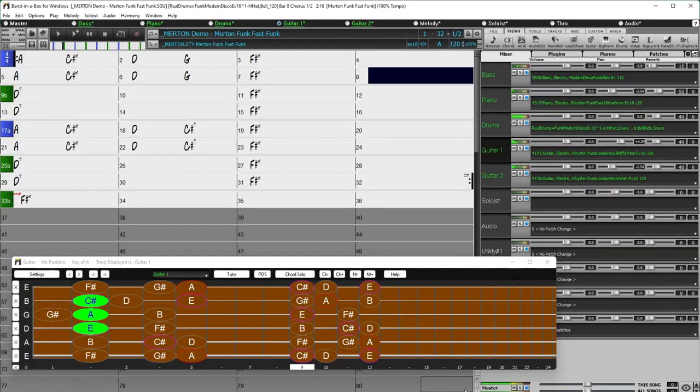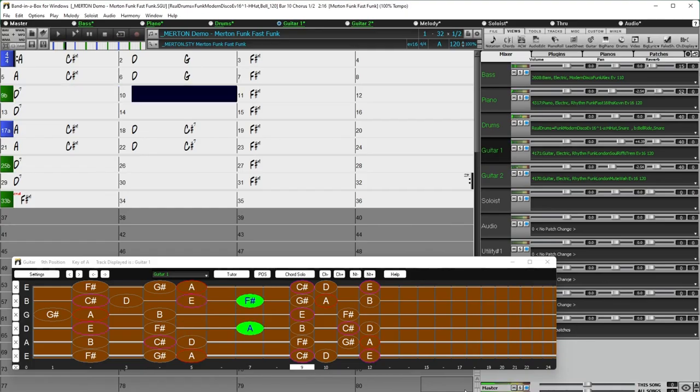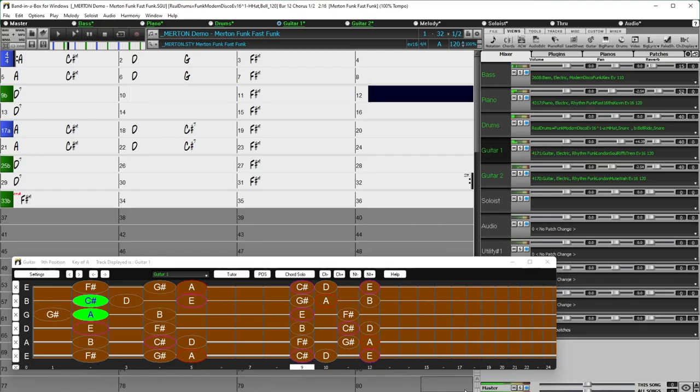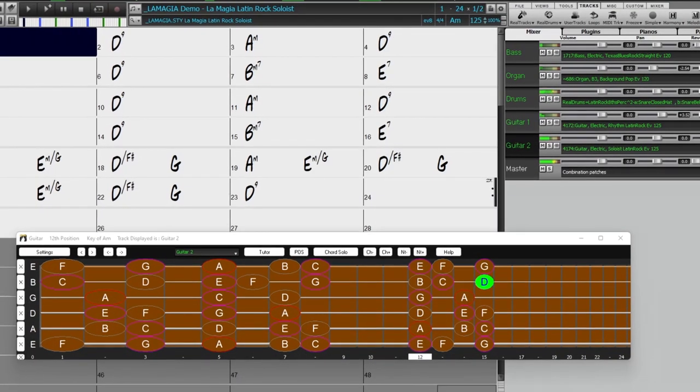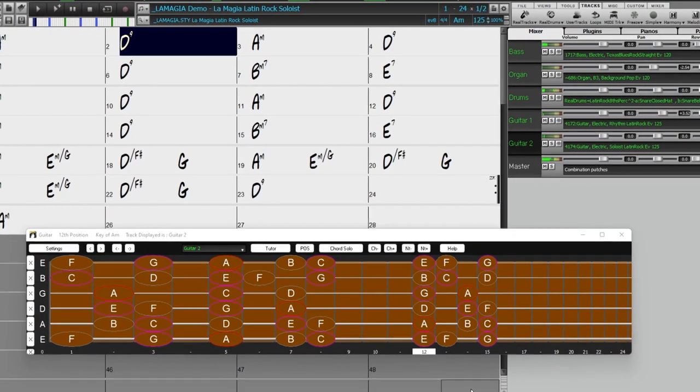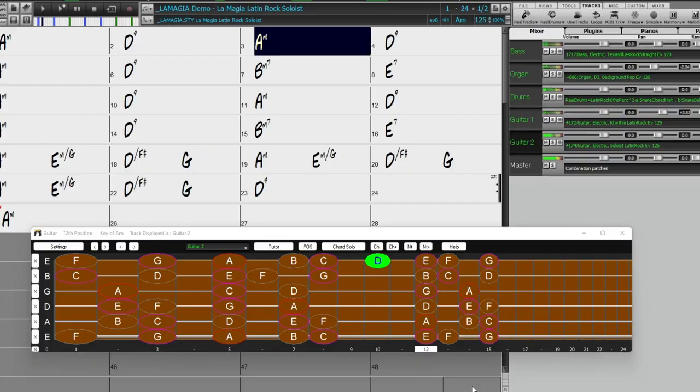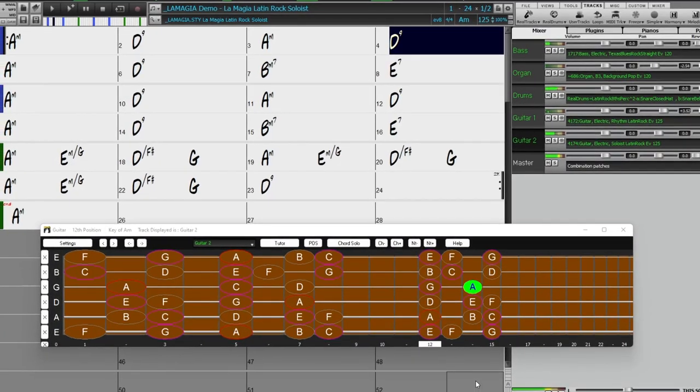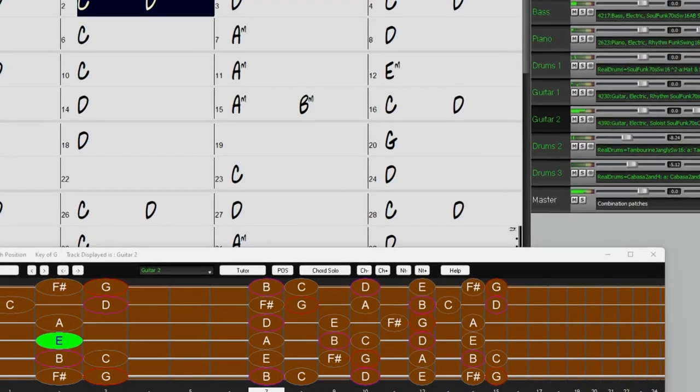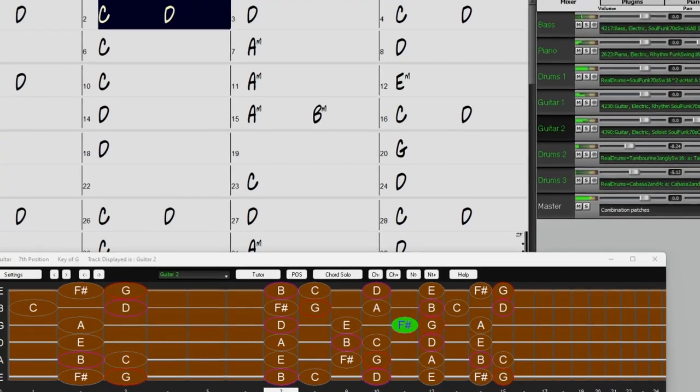There are new modern funk drums and guitars. And requested Latin pop styles. In the Pop, Rock, and World category, we've added many requested Southern Soul drums, guitar, and bass.